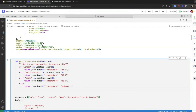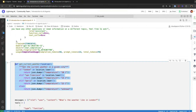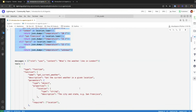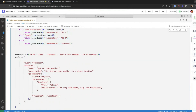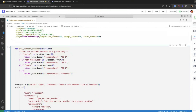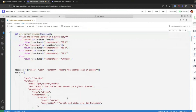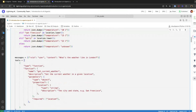Now I have this function — it's a dummy function, it doesn't really check real-time weather information, but just for demonstration purposes I'm going to show you how to make use of OpenAI to send function info and get the tool call results.